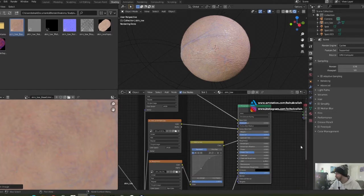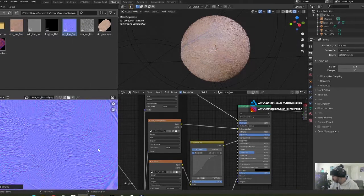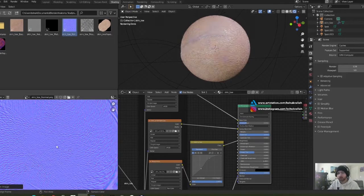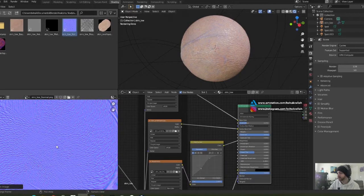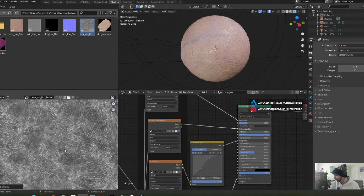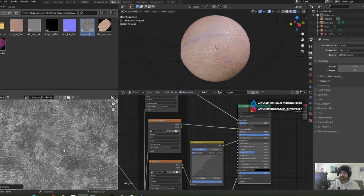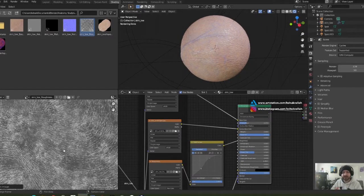Here's the normal map. The normal map gives a textured look to the surface of the skin. Here's our roughness map.